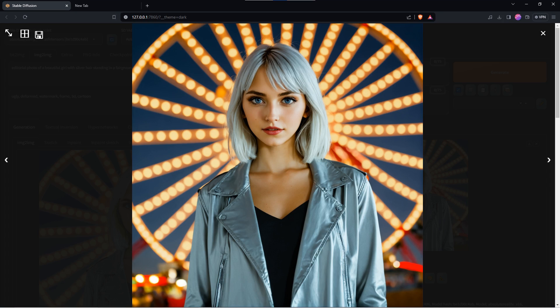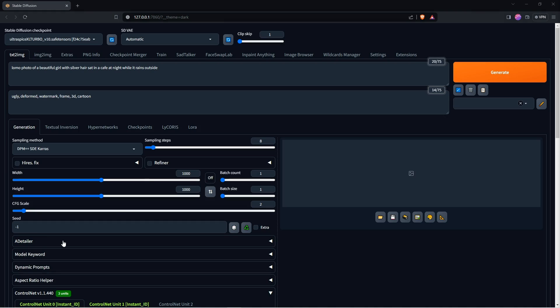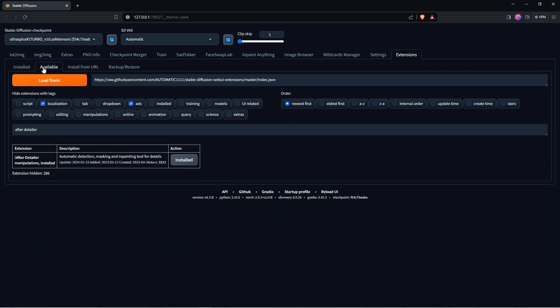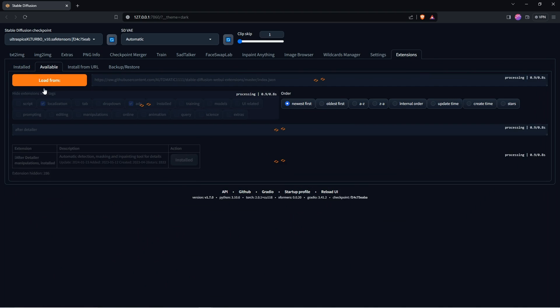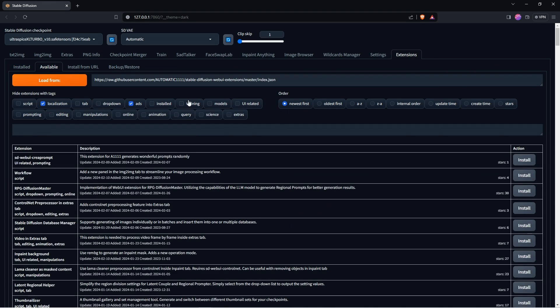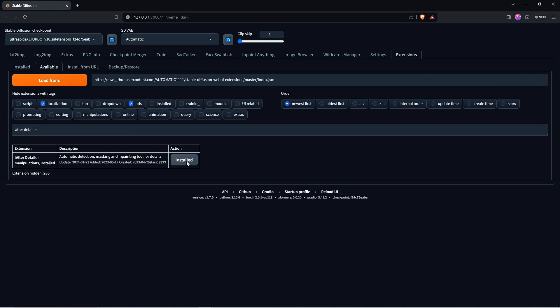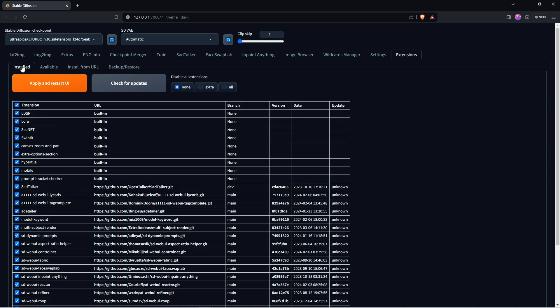To avoid the odd eyes on further generations you can use After Detailer. To set up a detailer is very simple. Go to the Extensions tab, select Available, select Load From, then search for After Detailer, click Install, then go to the Installed tab, click Apply and restart the UI.